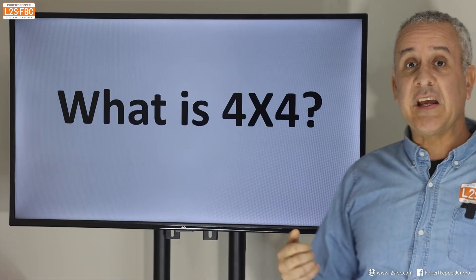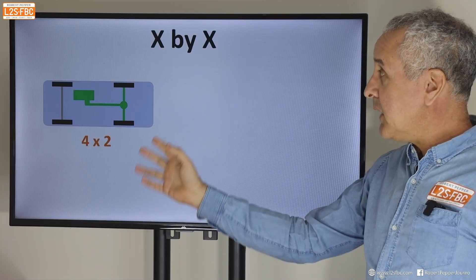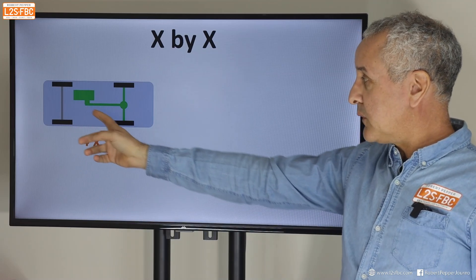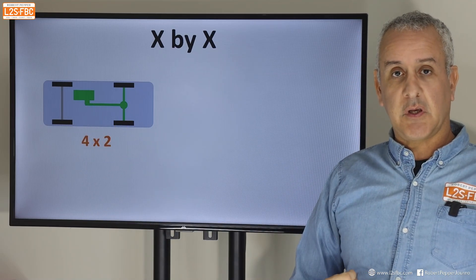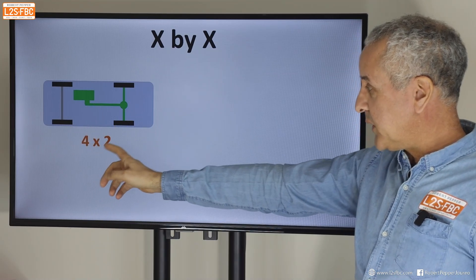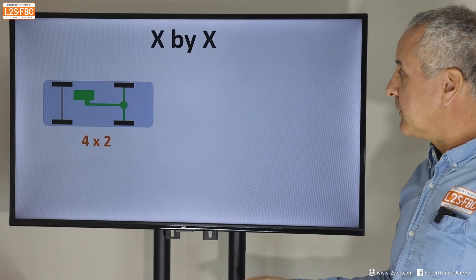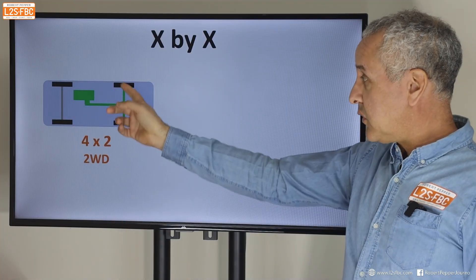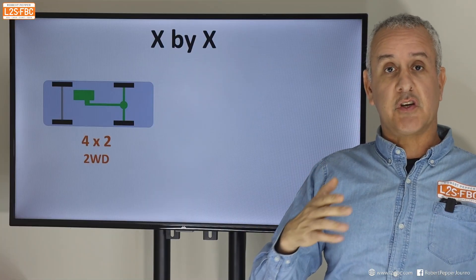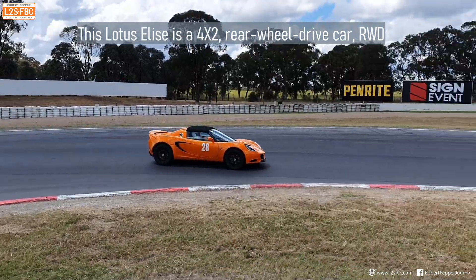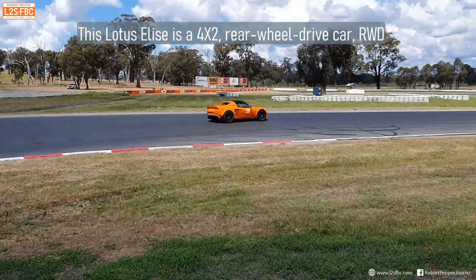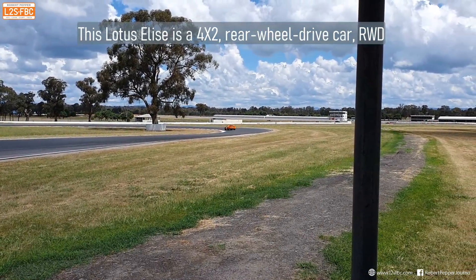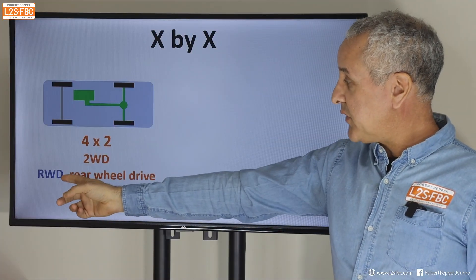Let's start with what is four-by-four. For that we need to understand the x-by-x concept. Here we've got a vehicle with four wheels, two are driven — so we call that a four-by-two: four wheels, two driven. We can also say that's two-wheel drive because two wheels are driving. Two-wheel drive just means two wheels driving; it doesn't say anything about how many total wheels the vehicle has.